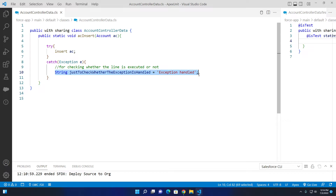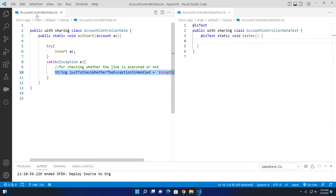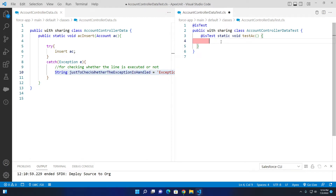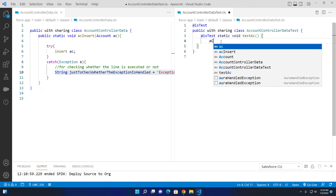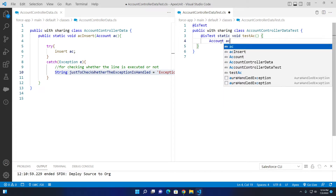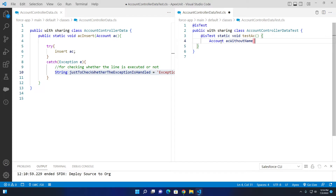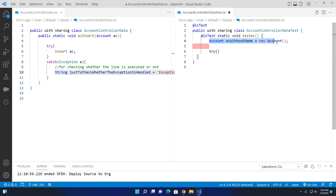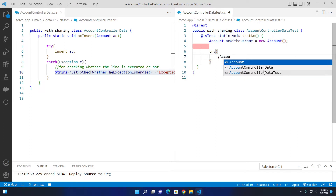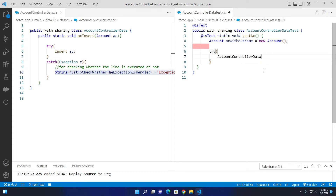If the account insert is successful, it throws an exception, and I've put a random line in here so I can verify whether the exception is handled. This is the test class for the AccountControllerData class. First, I initialize an account without a name. As you know, the account name is a required field for the account object, so if you don't provide it, it will throw an exception.